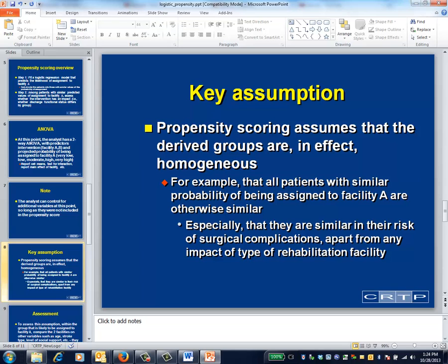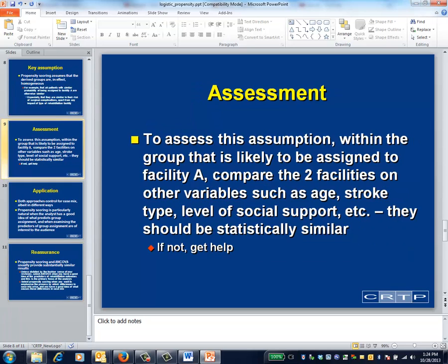A critical assumption of propensity score analysis is that the groups being compared are effectively homogeneous. For example, considering those patients with a high propensity for being assigned to facility A, the assumption is that all of these patients are more or less the same, regardless of whether they ended up in facility A or facility B. To assess this critical assumption, you can basically compare those two groups in every way you can think of. For example, they should have similar mean propensity scores and be similar in other sociodemographic variables not included in the calculation of the propensity scores. If you see significant dissimilarities, you want to find a statistician.